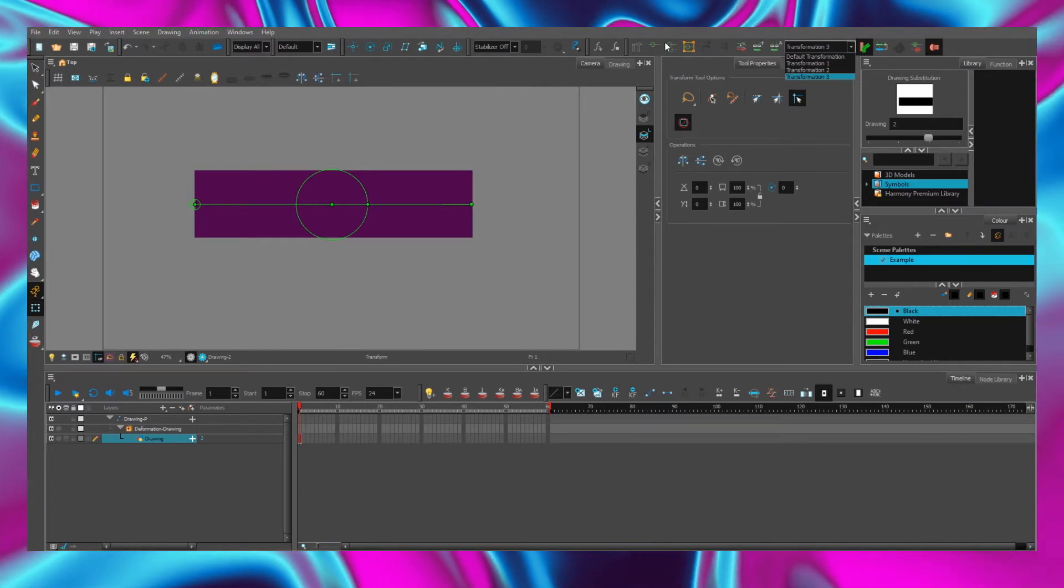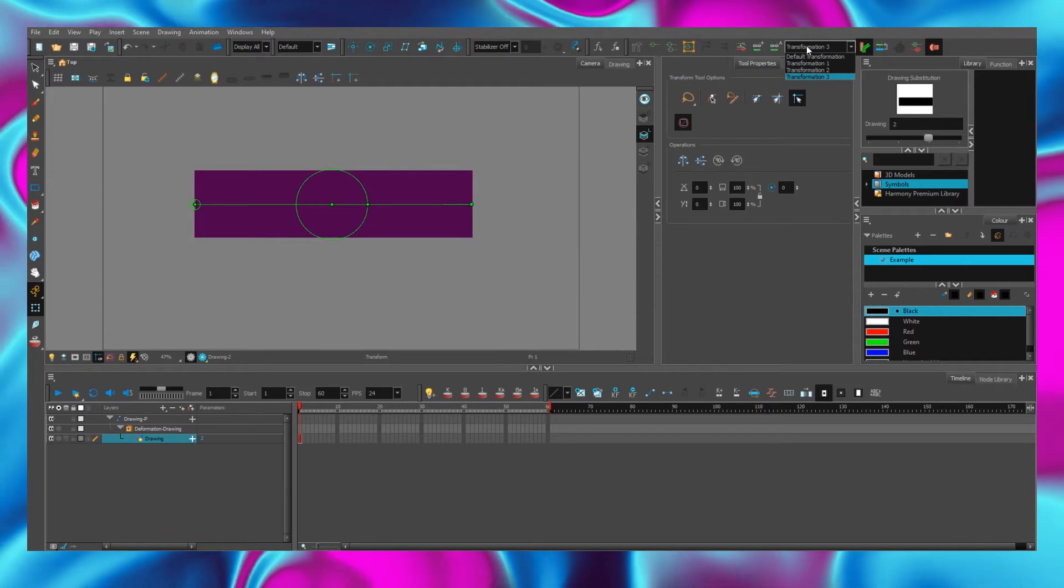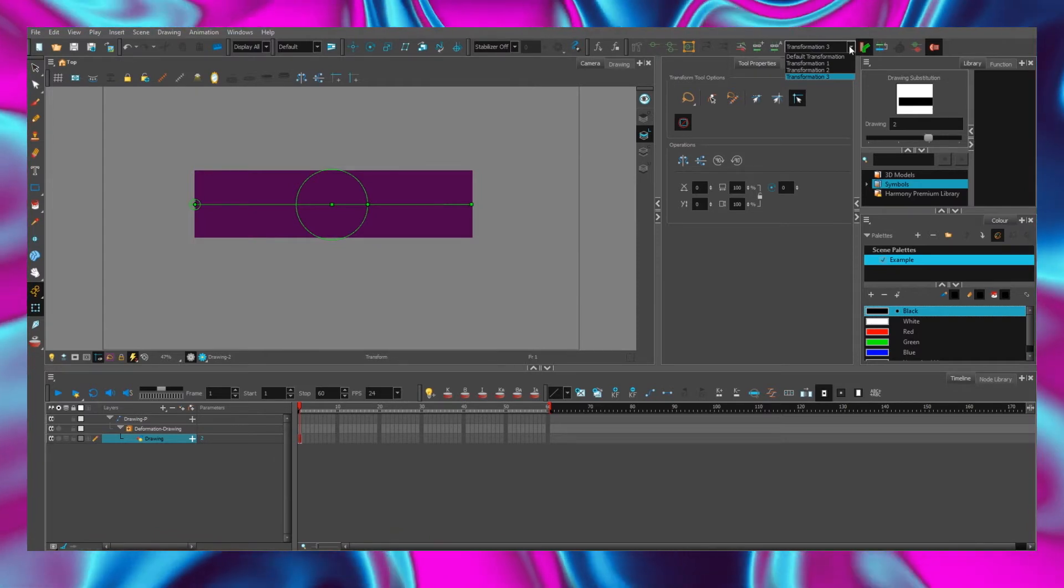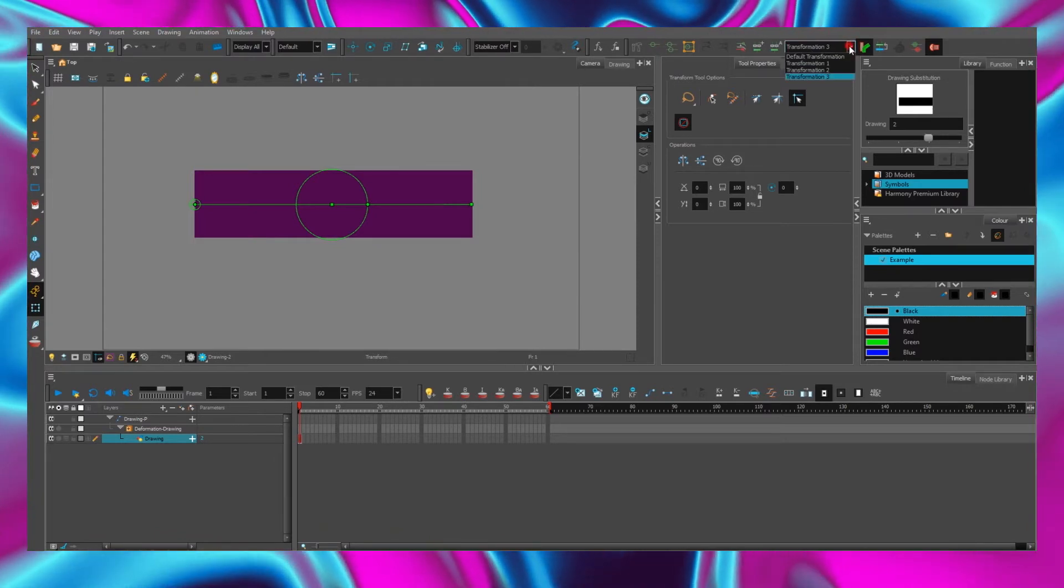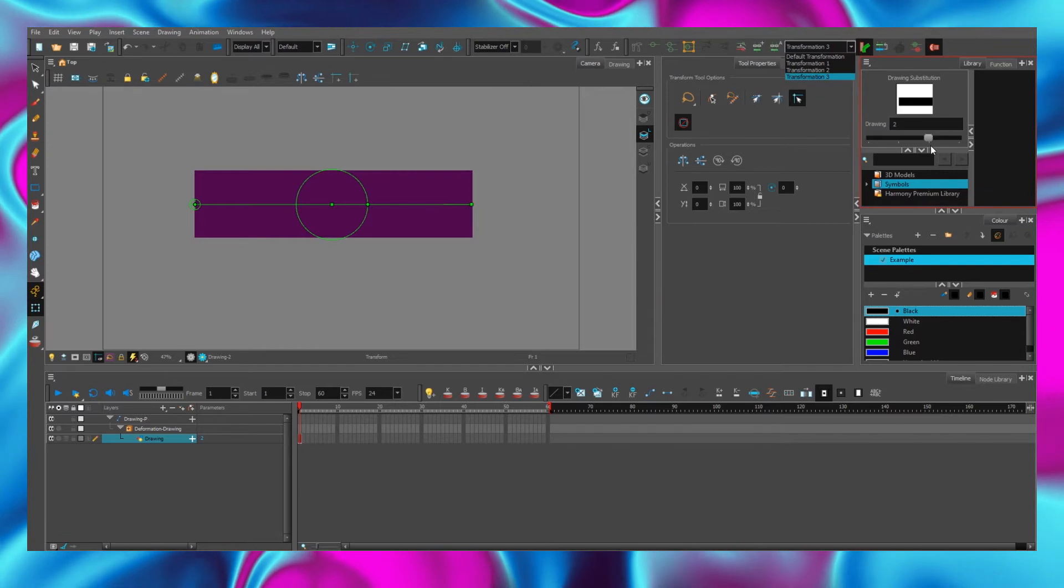We have many options for deformation chains, but we don't have a delete option. Suppose we need to delete the third chain.